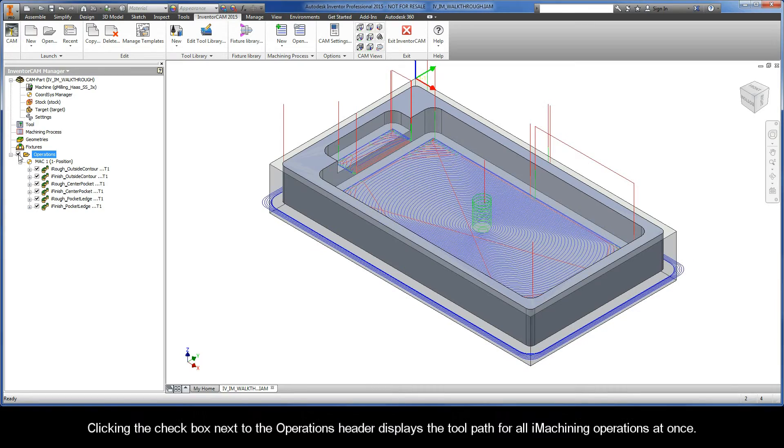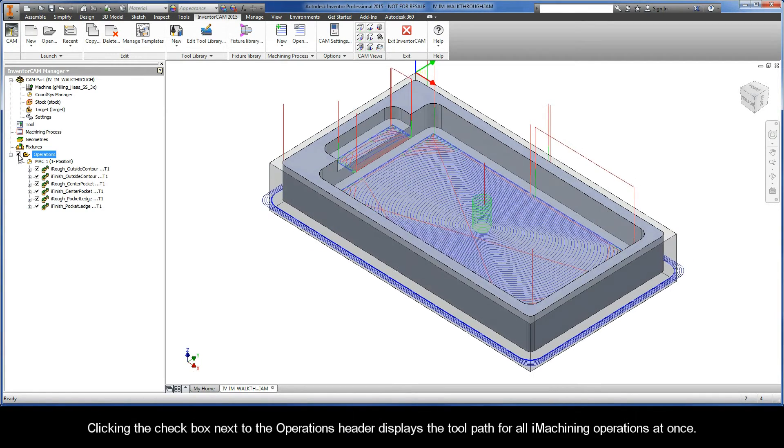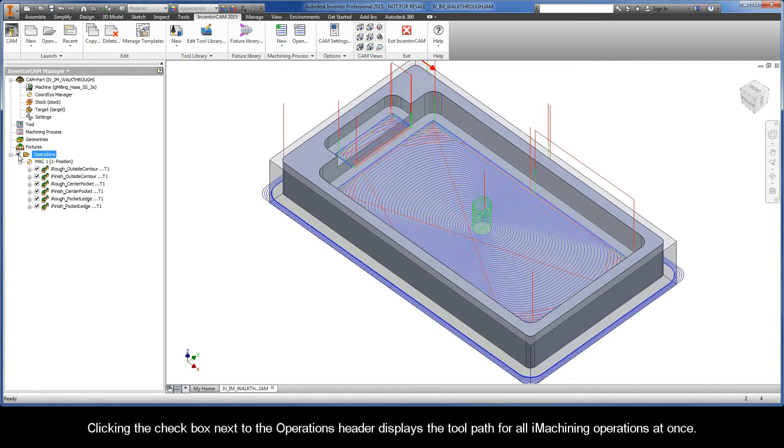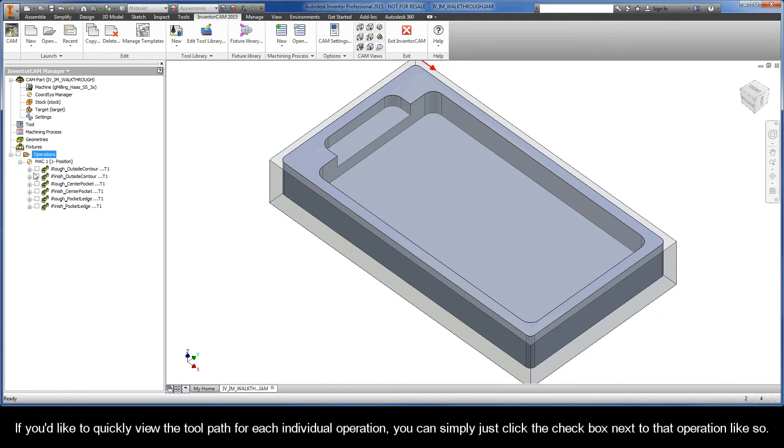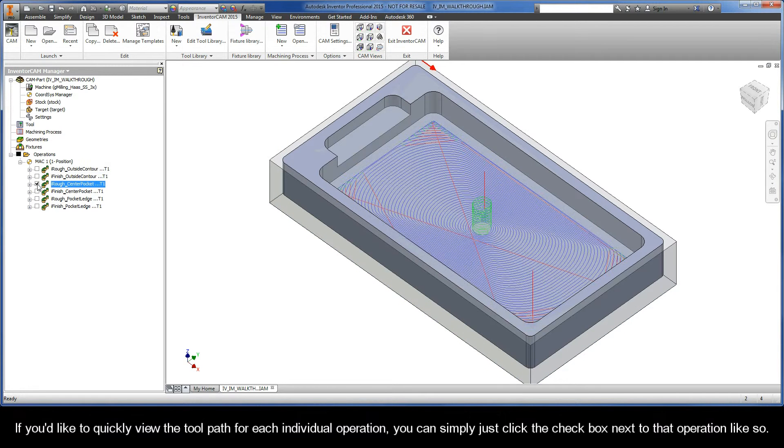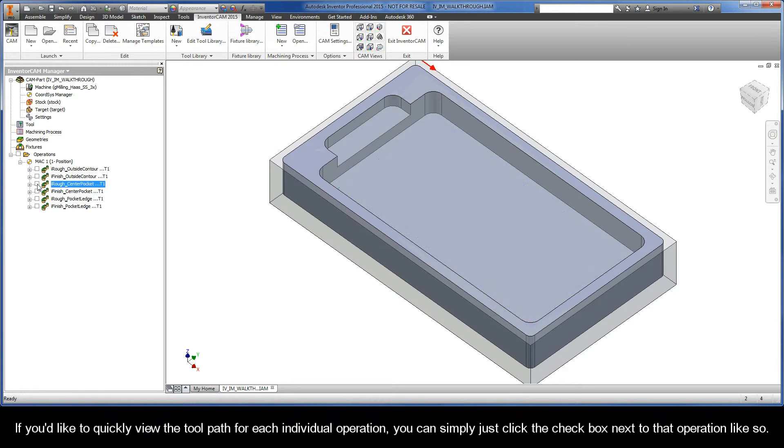Clicking the checkbox next to the operations header displays the toolpath for all iMachining operations at once. If you'd like to quickly view the toolpath for each individual operation, you can simply just click the checkbox next to that operation, like so.